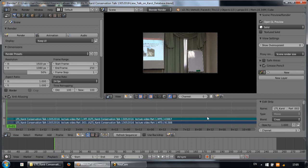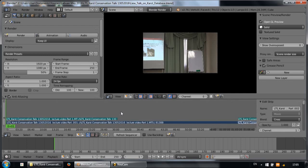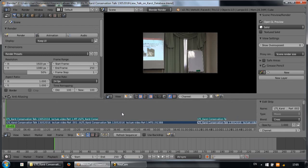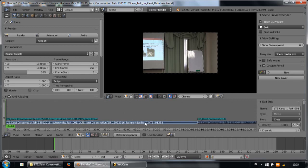There are two strips. If you want to see both strips, just put your mouse in this video sequence window and press home.